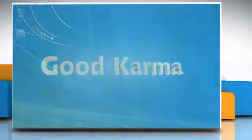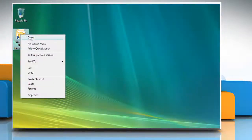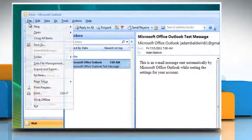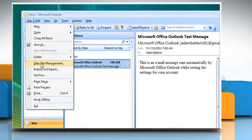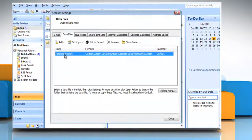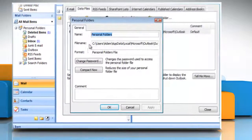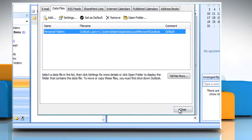Follow me. Open Outlook. On the File menu, click Data File Management. Click to select your personal folder and then click Settings. On the General tab, click Compact Now. Click OK and then click Close.